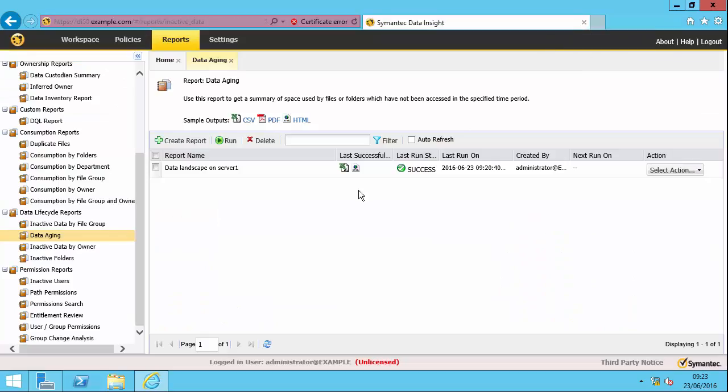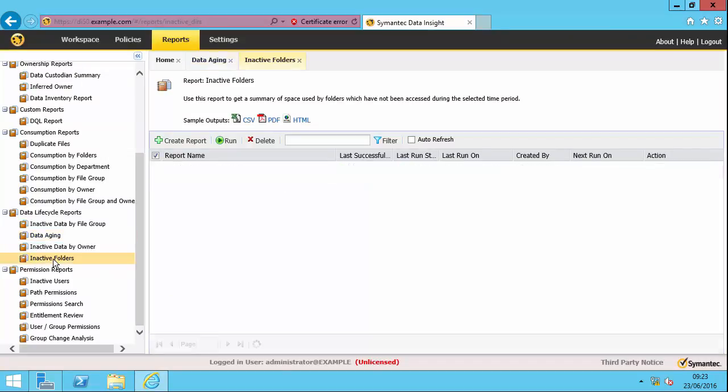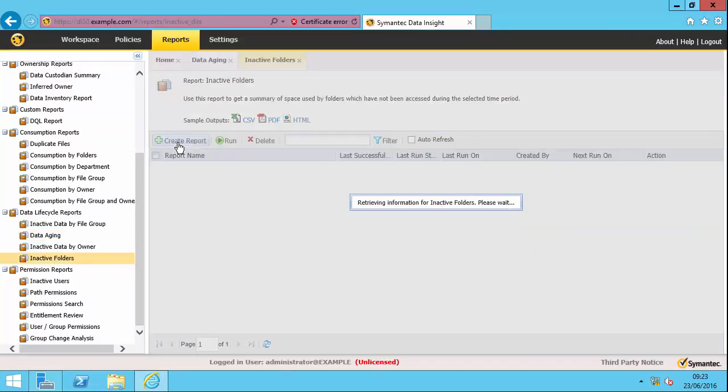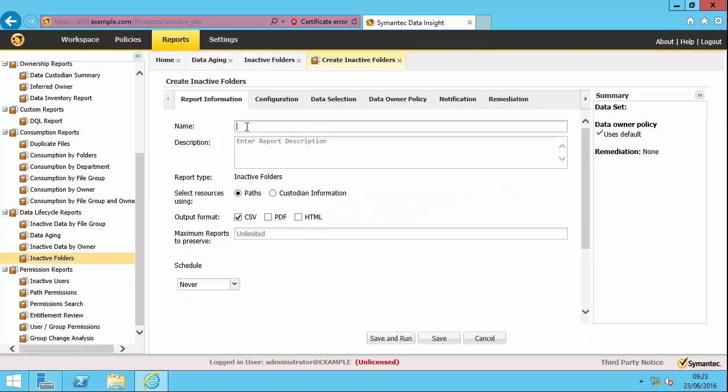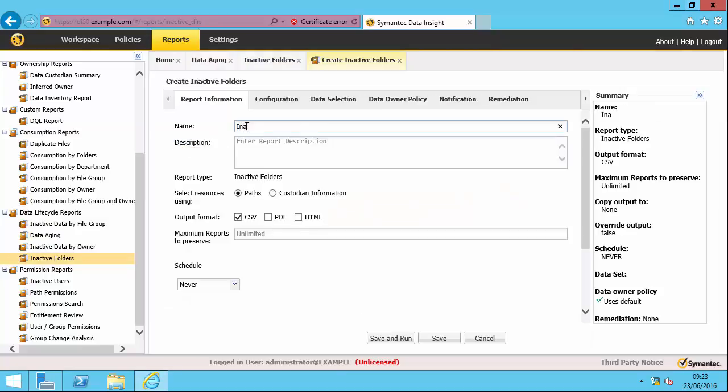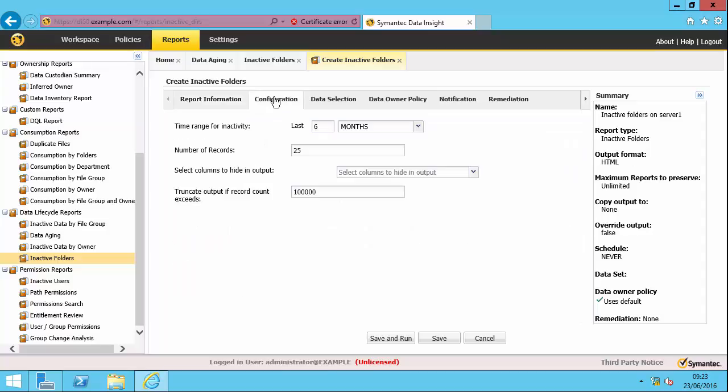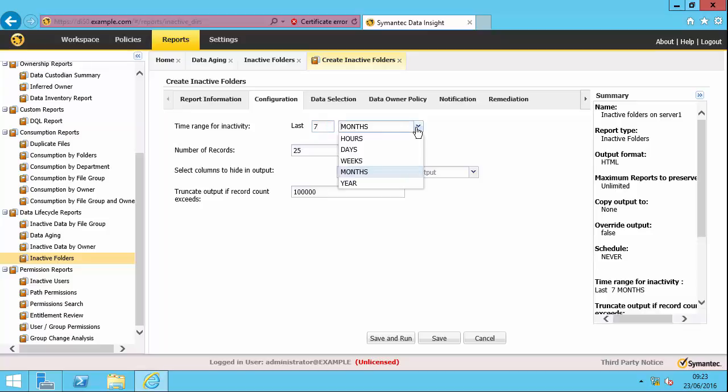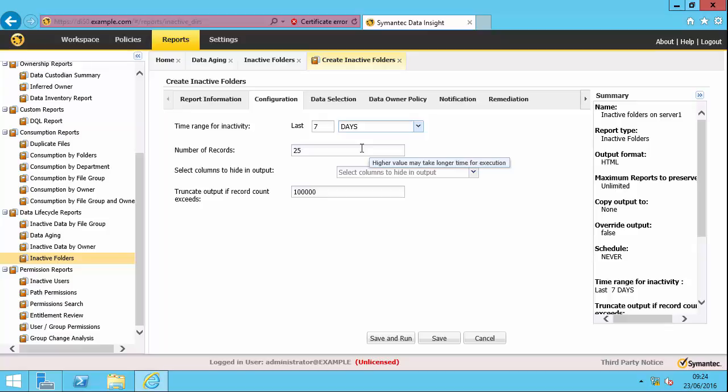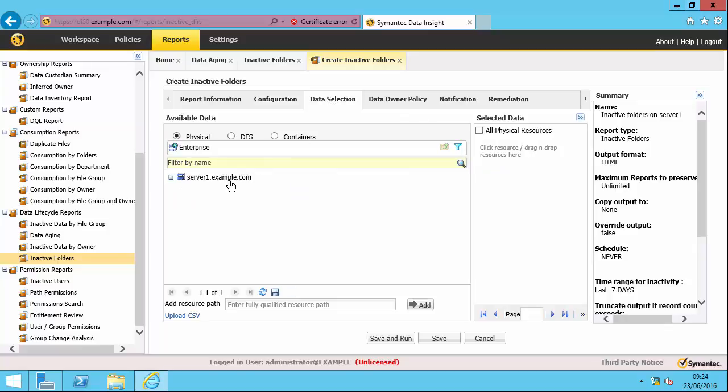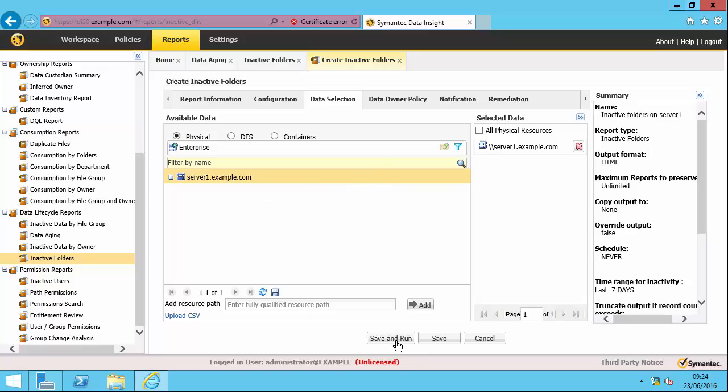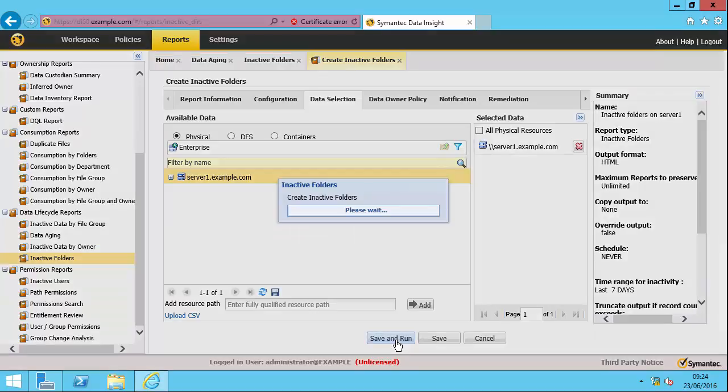The other report I want to show you is this inactive folders. So I'm actually going to do a very short period because I want to get some results out here. So I'm going to just say seven days. Obviously that would be a bit crazy in a production environment. And I'm just going to choose my server. And save and run.